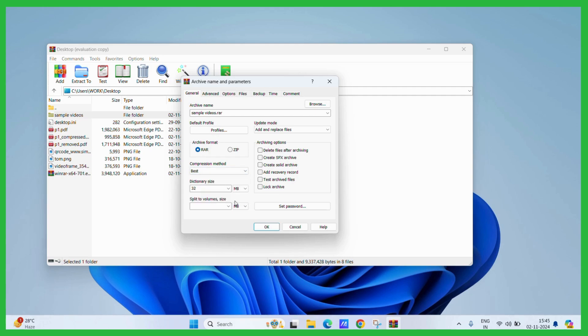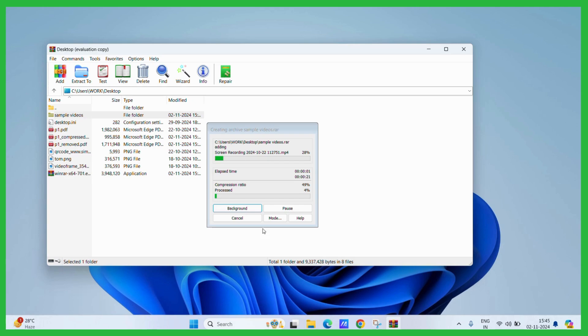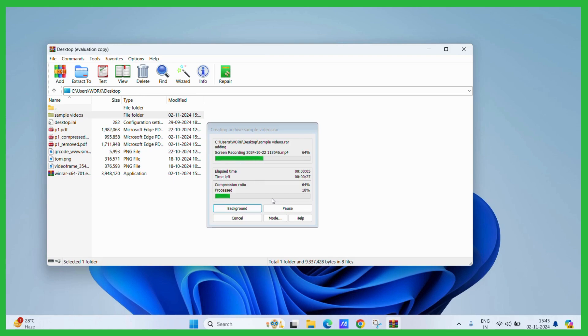Now once you are done that simply click on the OK button. Now it might take some time depending upon the system. You have to wait until it successfully finishes its process.